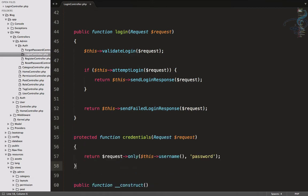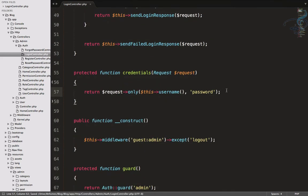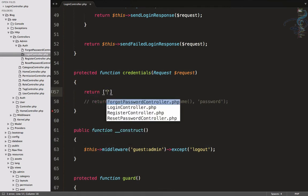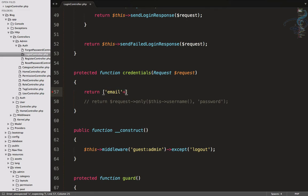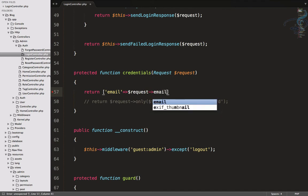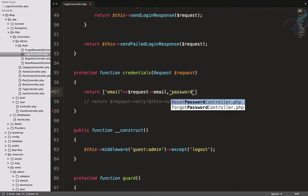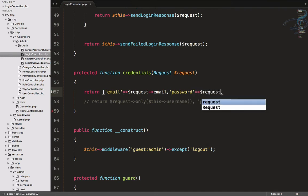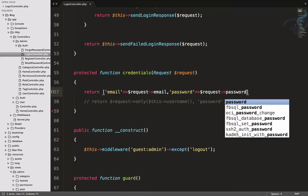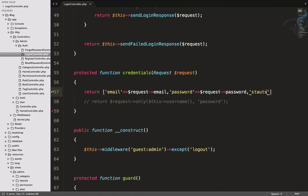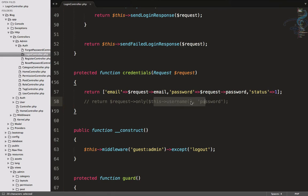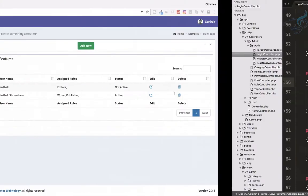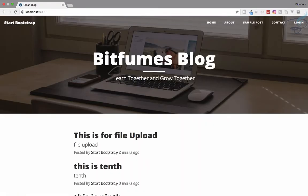Paste the credentials function here. Now we return an array containing email from the request, password from the request, and additionally a status field with value one. So Laravel will check all three fields — email, password, and status must equal one — before allowing login. Now let's log out and try to log in again.